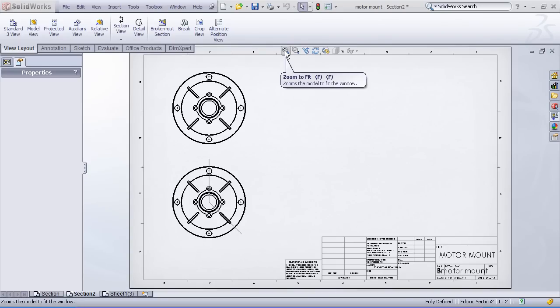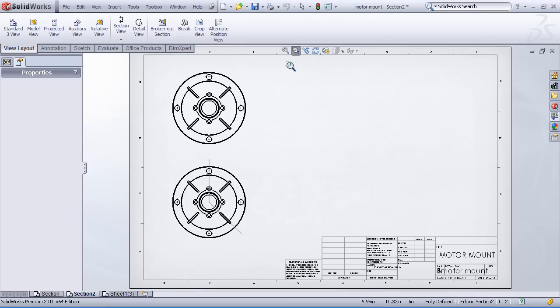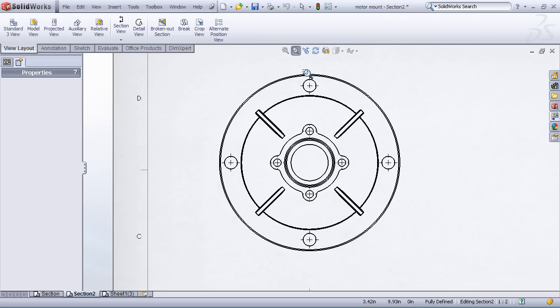This is part two of some demonstrations on different ways we can create section views in drawing mode. We'll look at an example of a round part that has a hole pattern and some offset ribs.